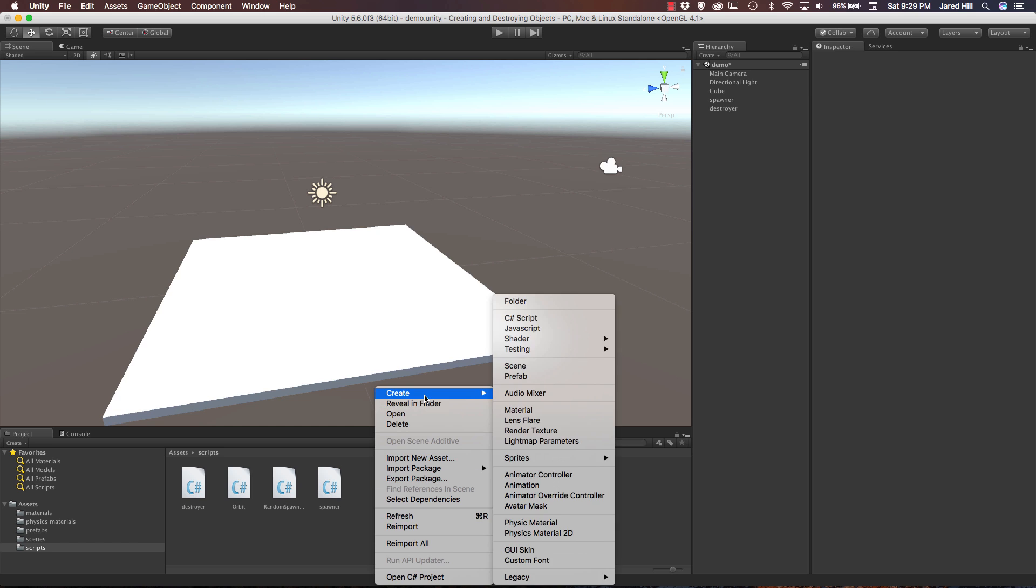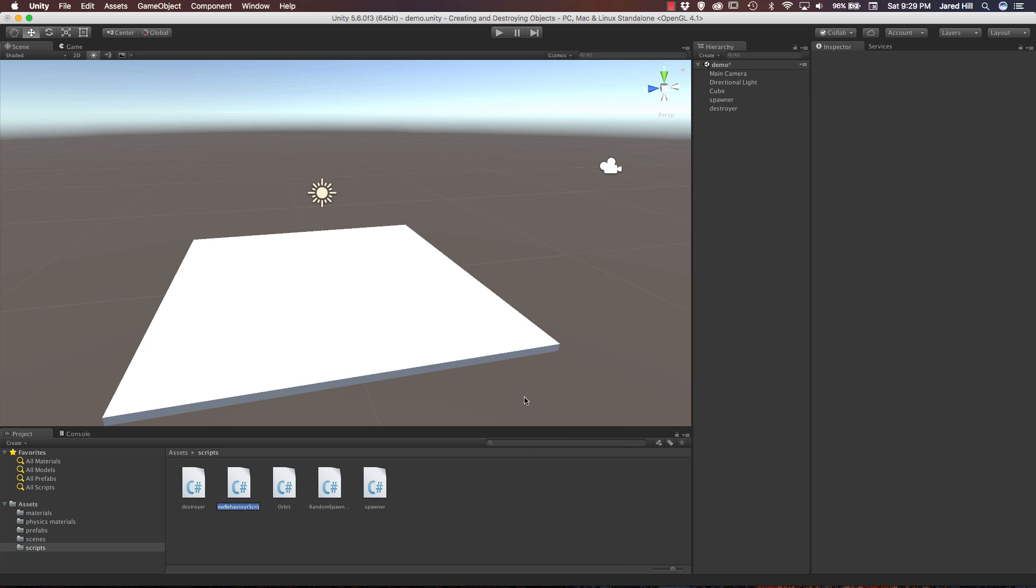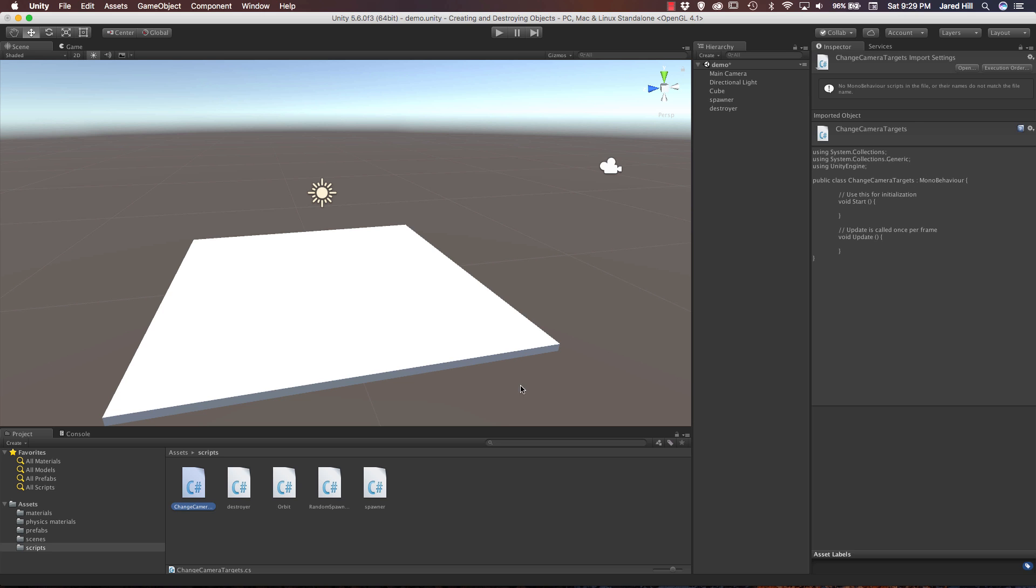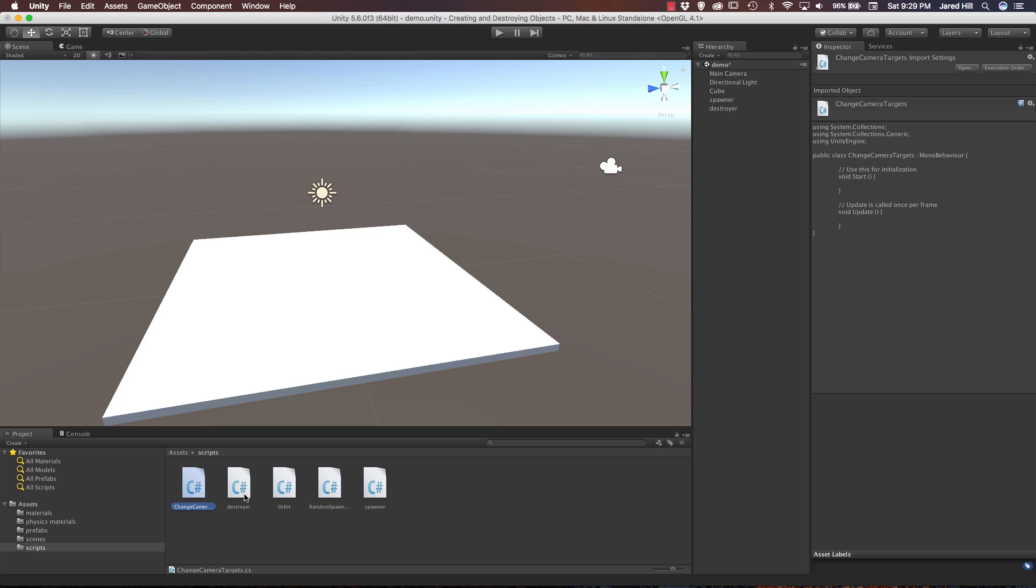So right click, create C sharp script. And we can just name this ChangeCameraTargets. Pretty long name, but that's okay. Now let's open up our script.